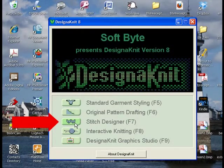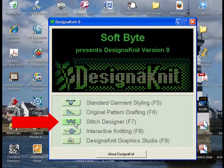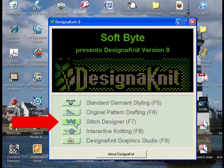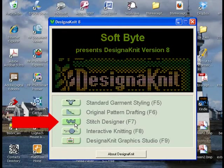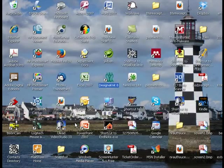Next, you want to go to Stitch Designer, or press F7 on your keyboard. Click Stitch Designer, which has got the little pictures of the knitting on it.